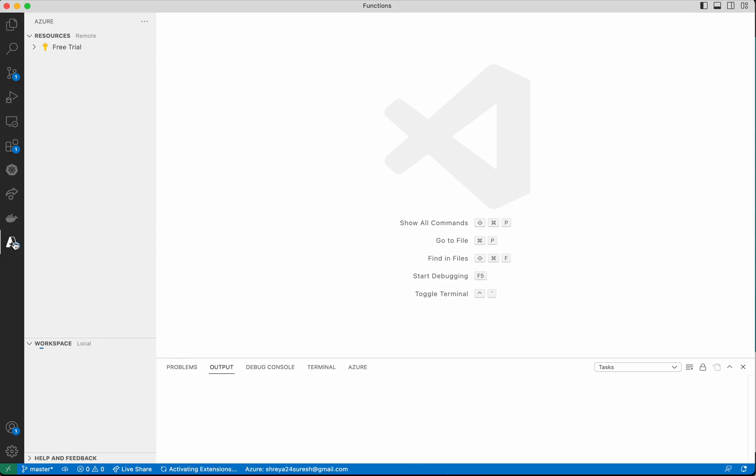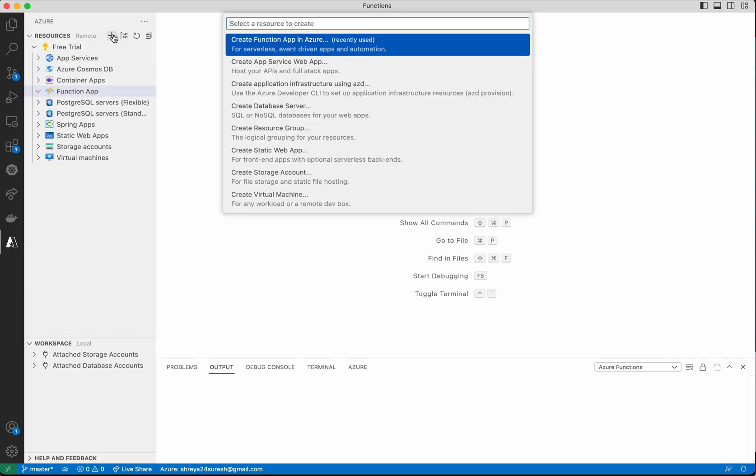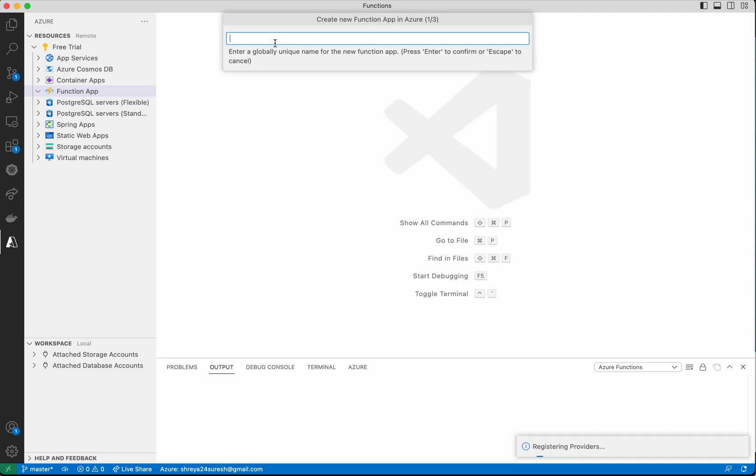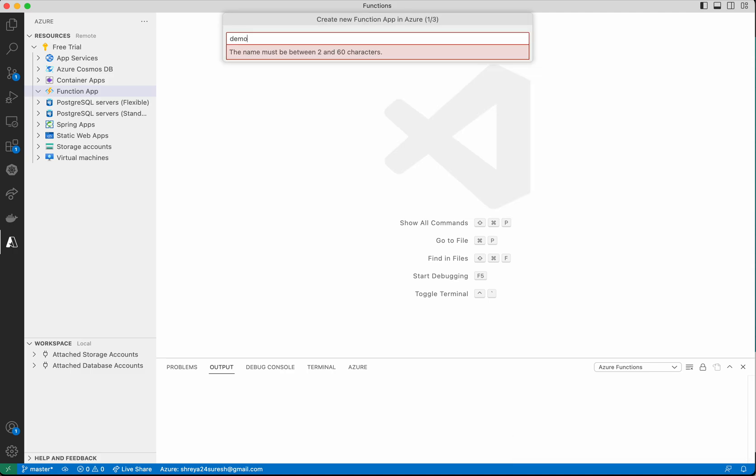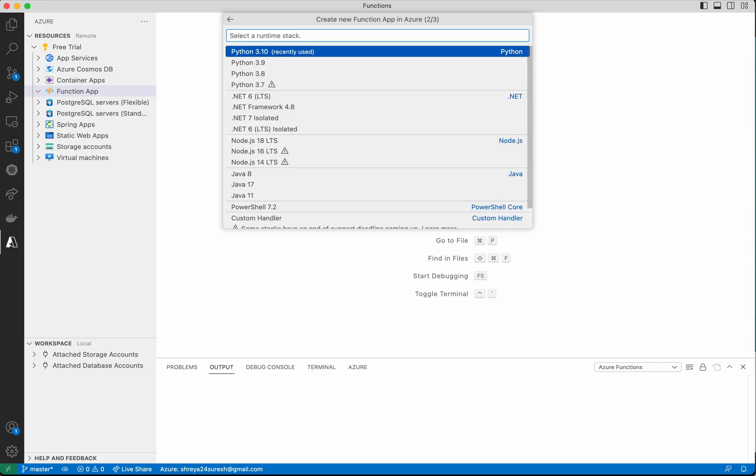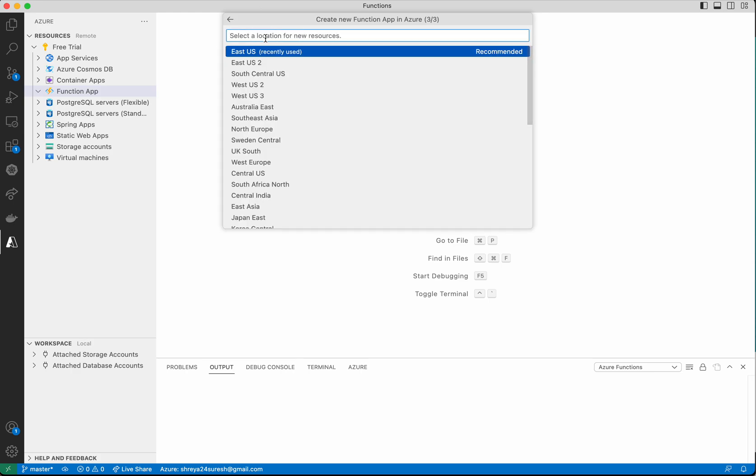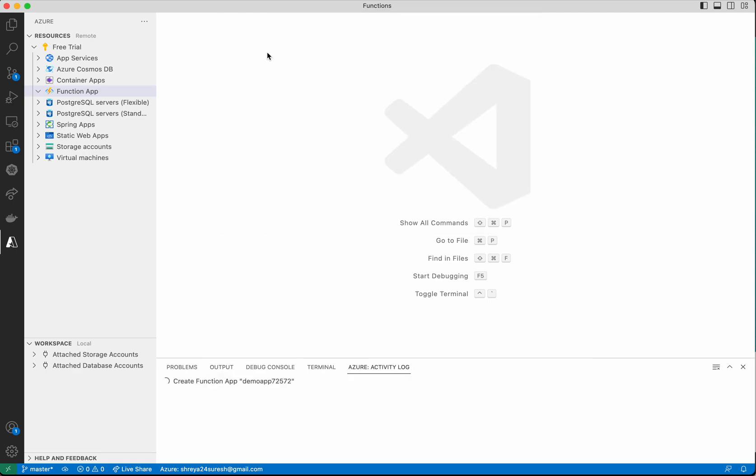Click Azure, click create resource, create function app. We need to give a unique name, so I'll give a name with some numbers. I'm going to deploy a Python function, so I'm selecting Python 3.10, and the location is East US.